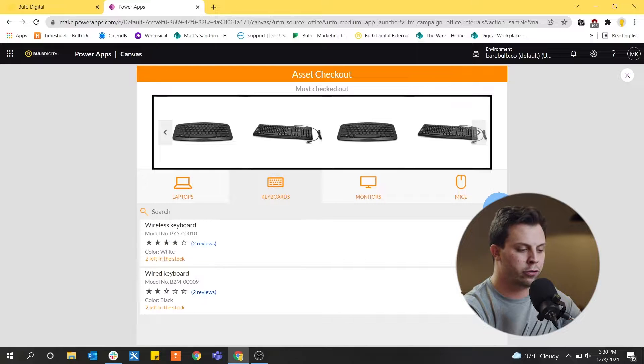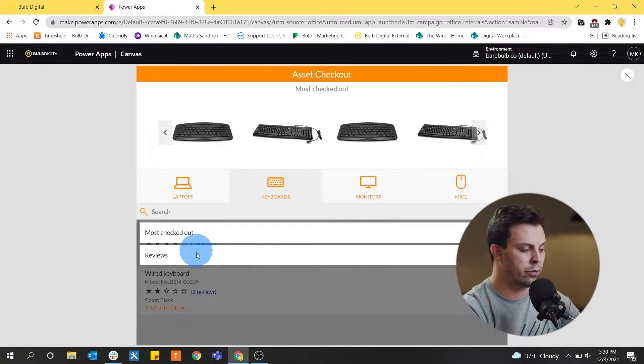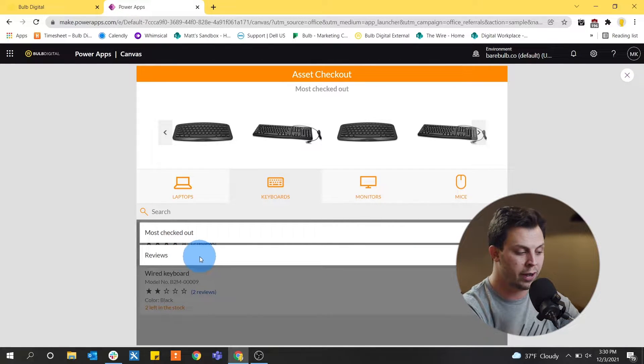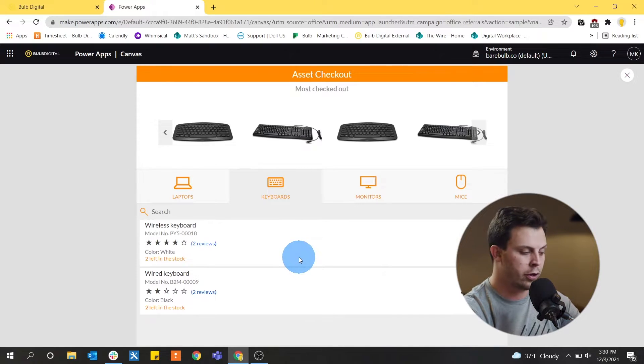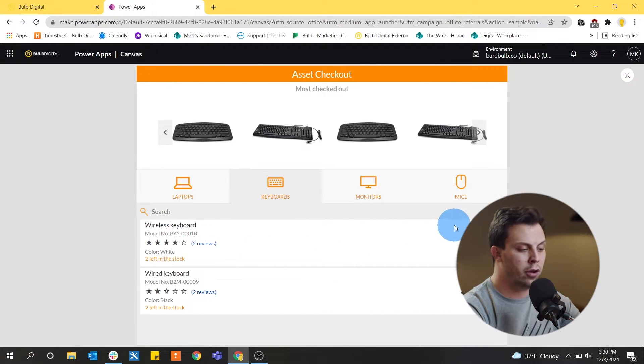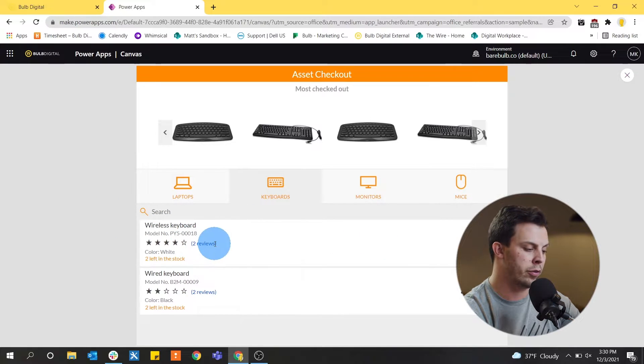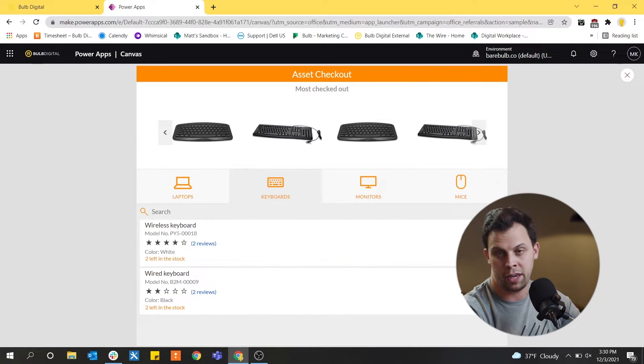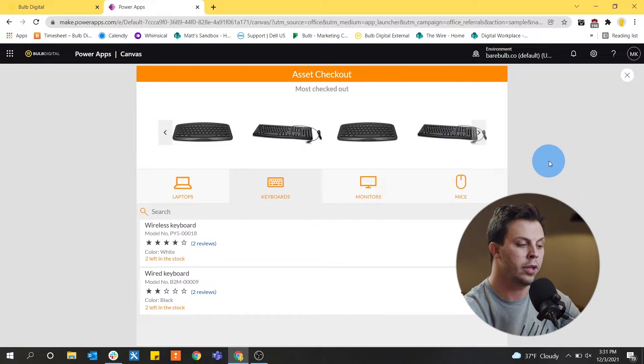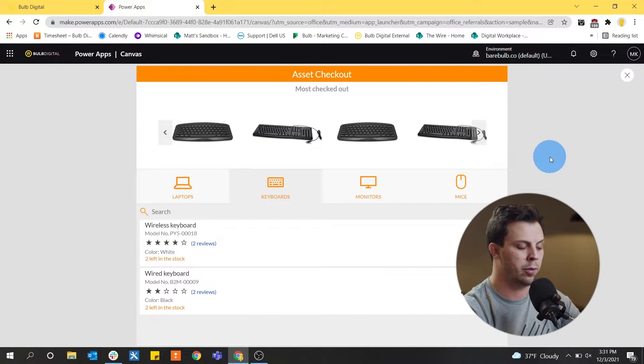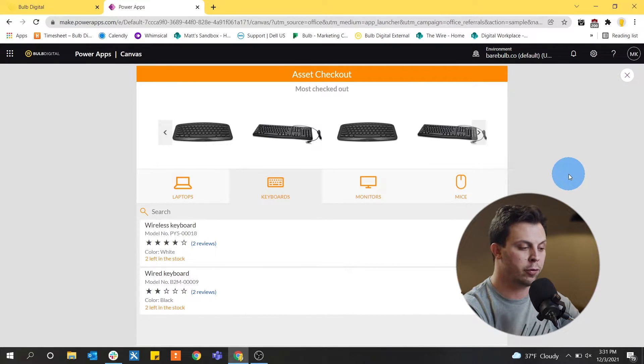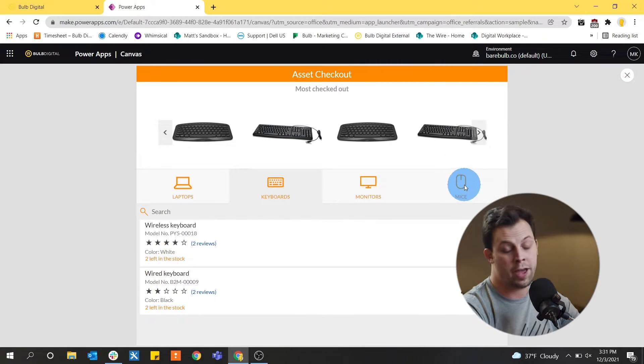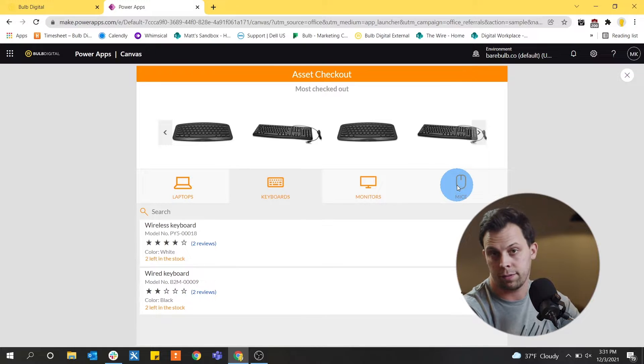You see there's also a refinement off to the side that says we want to look at things that are either the most checked out or based off of reviews which are established for each asset. So this app not only records things that are checked out or things that are popular but also what people have to say about each of these assets which can be useful if you're looking for a colleague or somebody who prefers a certain type of keyboard or a certain type of monitor or any other type of asset. They could be recording that within the application and get some more data about that asset.